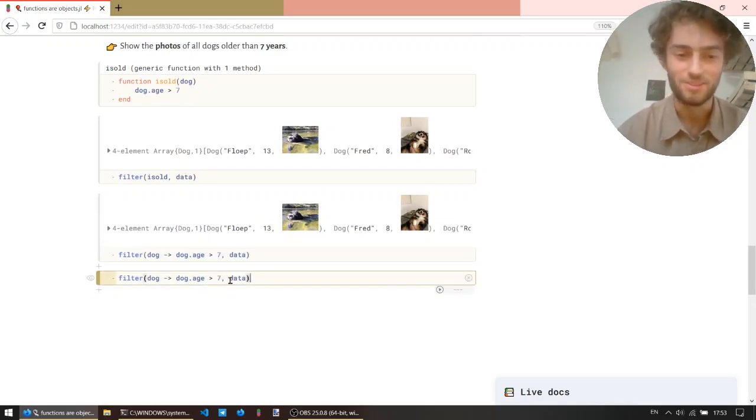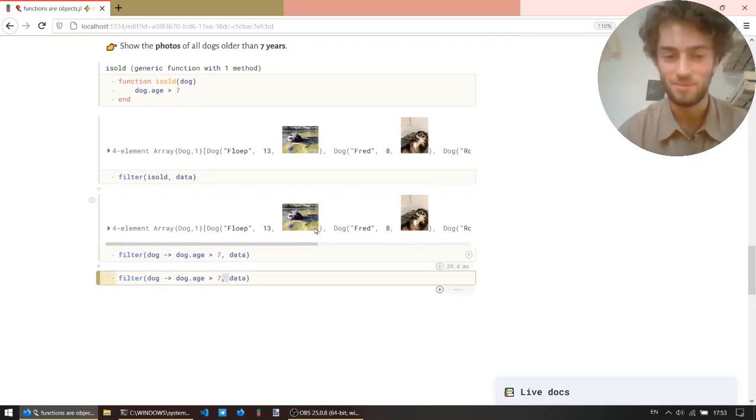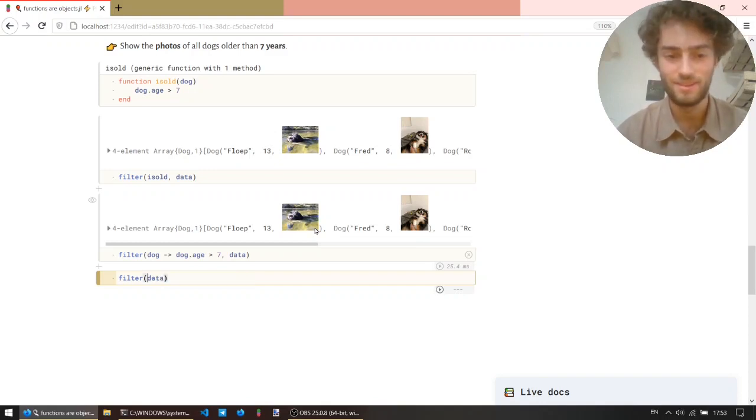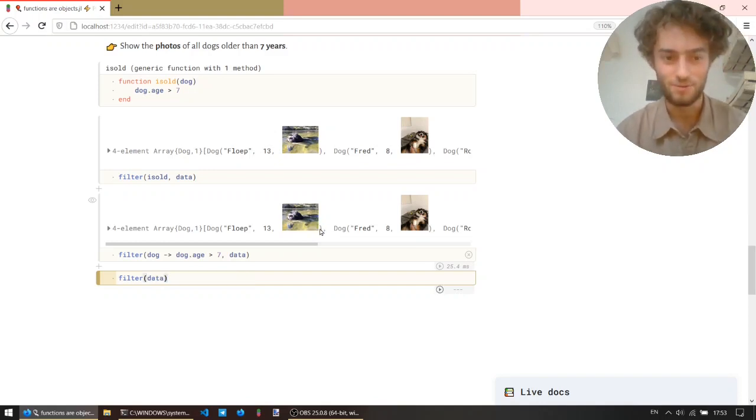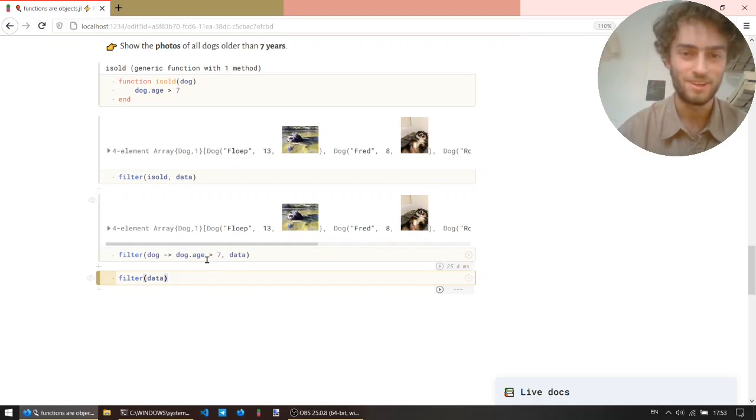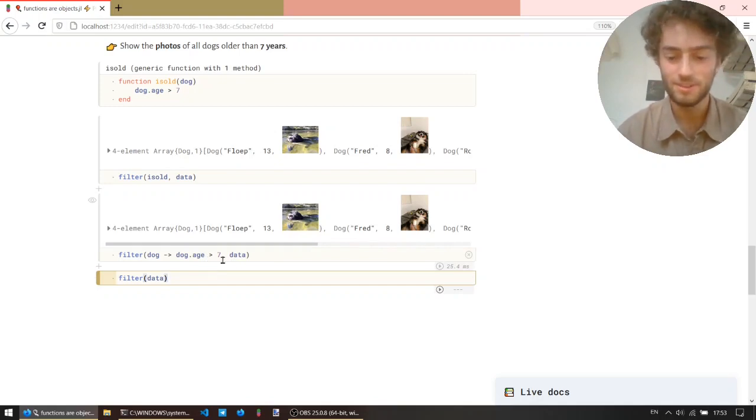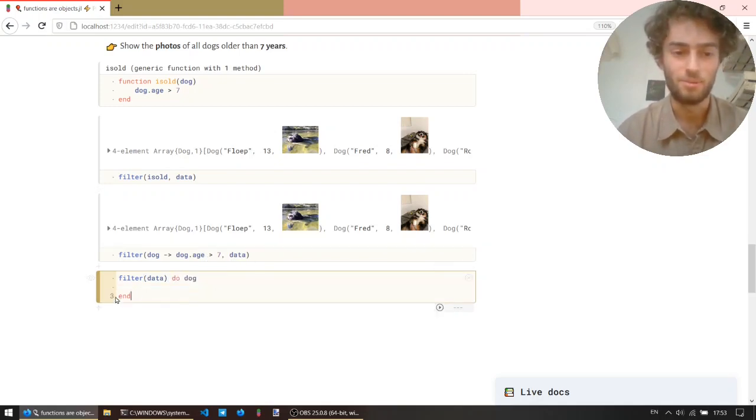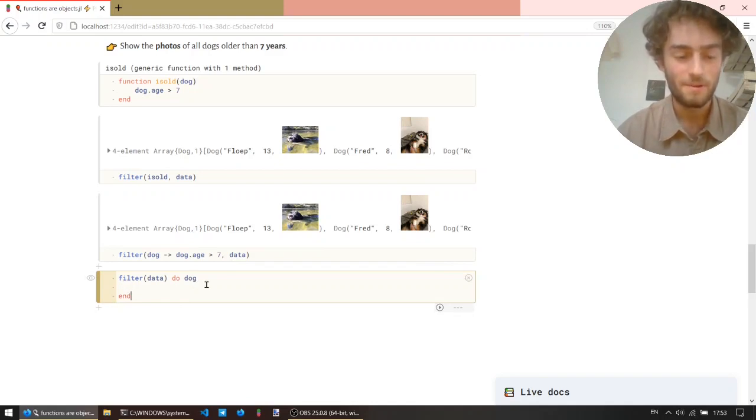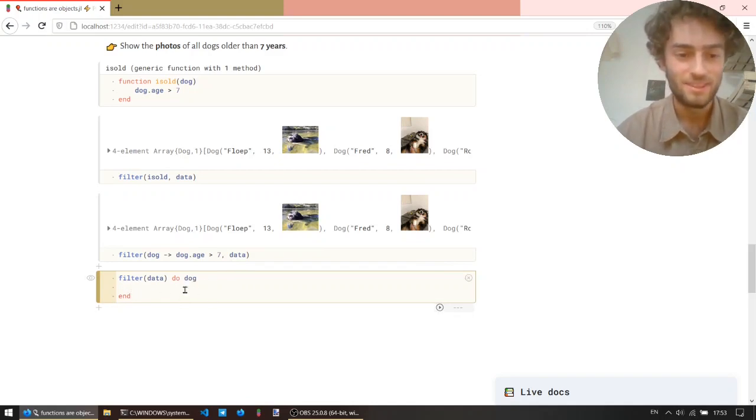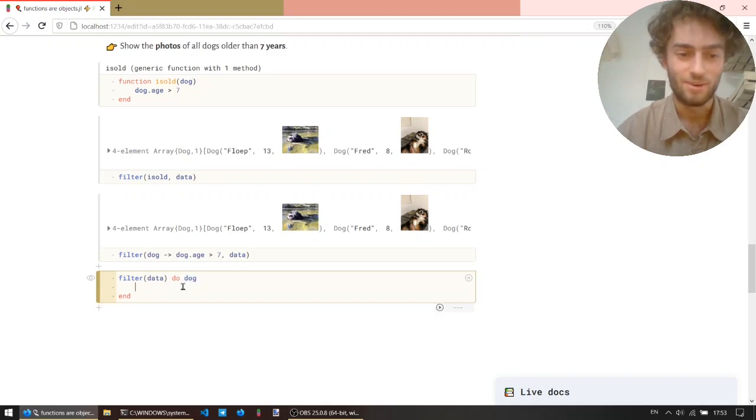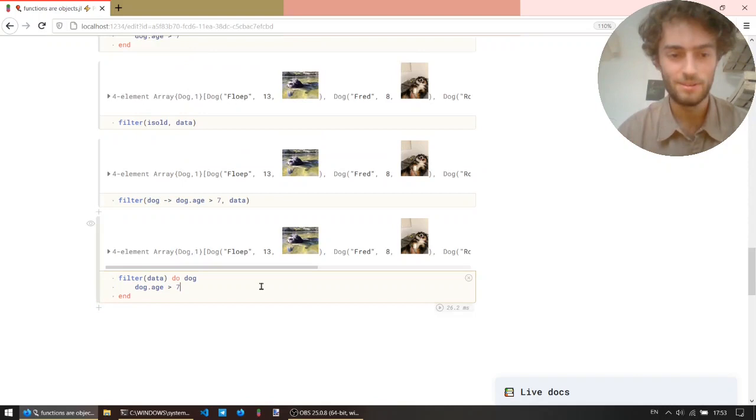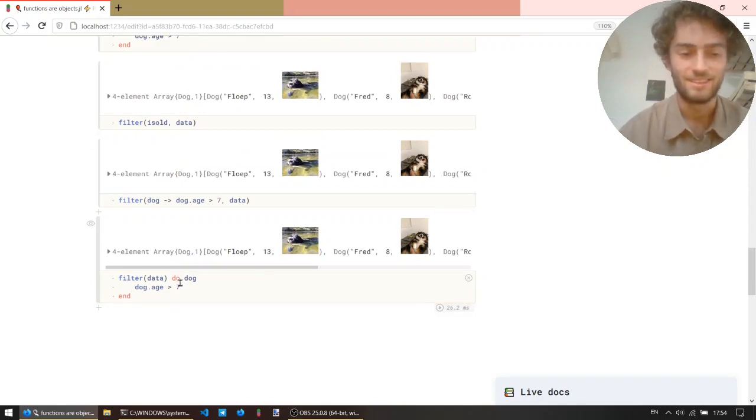And then the last one, maybe a little trick to understand, but super useful. It's called do. So instead of giving the functions the argument, I leave out the first argument, and I write do. And then create a block with an end block, with the end word. And so now I'm creating a function that takes a dog and returns, again, dog.h is greater than seven. And it's the same.